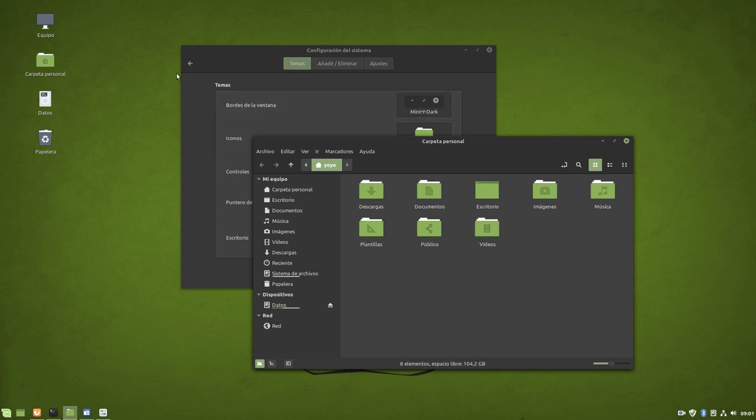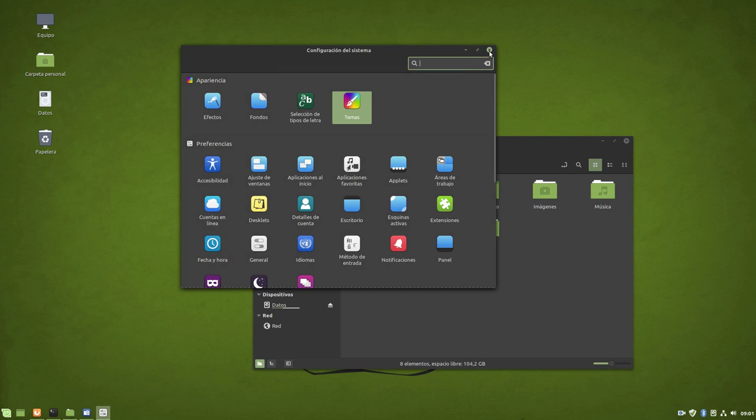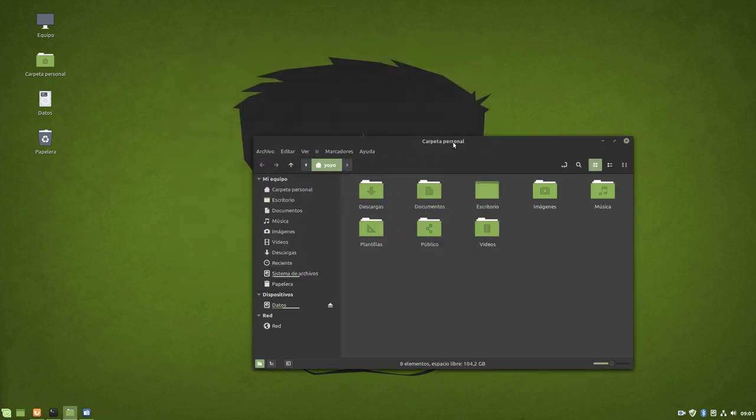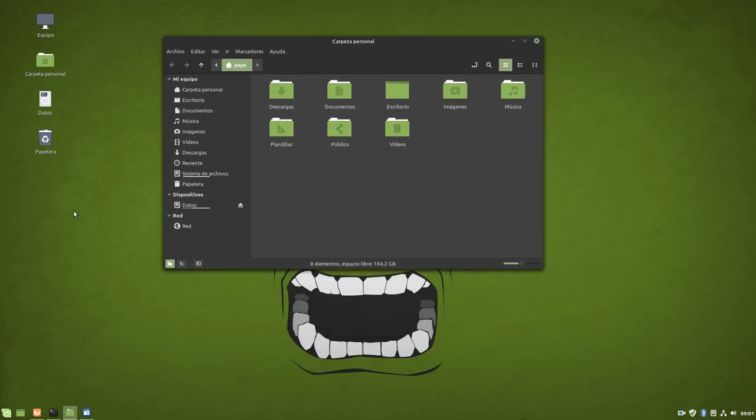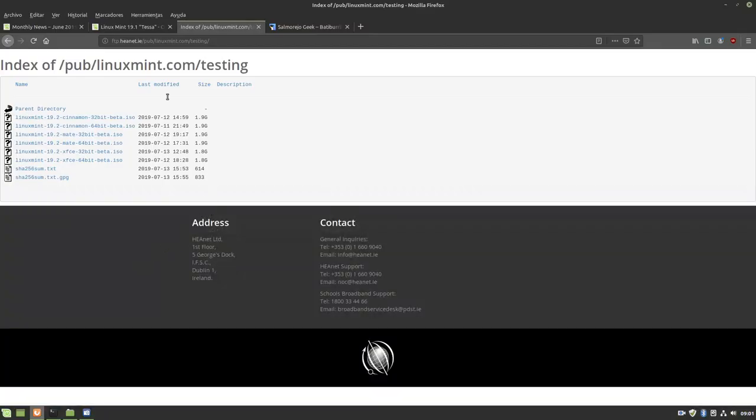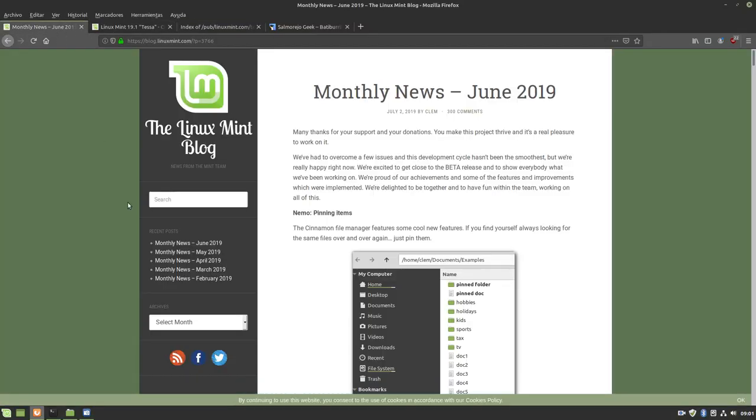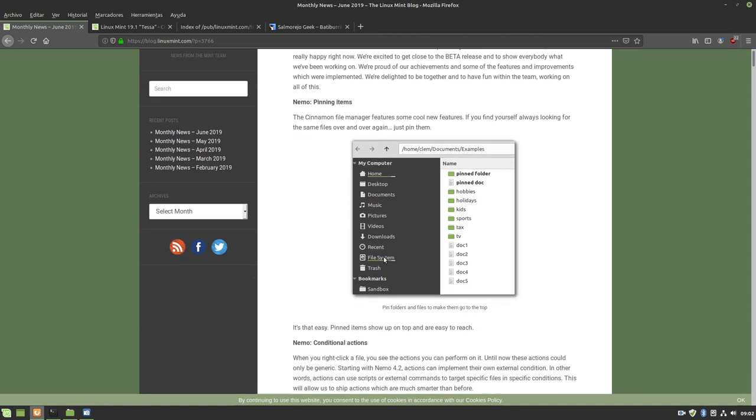Well, so we have Linux Mint 19.2 Tina in its first beta. On the Linux Mint website we find the new features of this new version and this new Cinnamon. For example, now we can pin items, we can pin folders and documents in our directory, so we always have them visible. If we have a folder with many things, you can say I want this file and this photo pinned always at the top where I can see it.